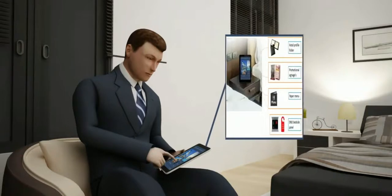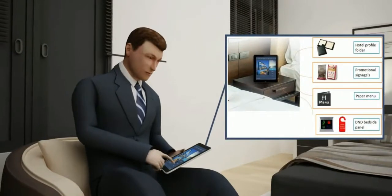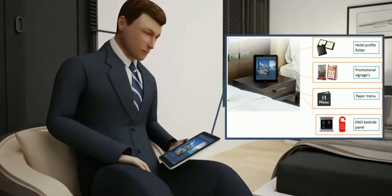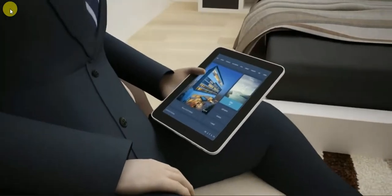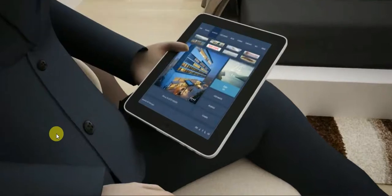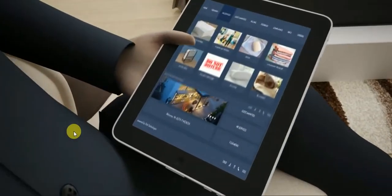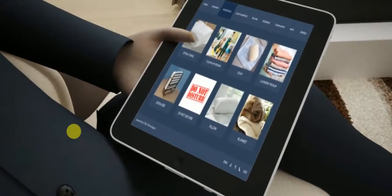A tel app could supplement most modern guest amenities, thereby giving richness with very nominal costs. All features could be parallely used on the guest's smartphone and also on the in-room tab.